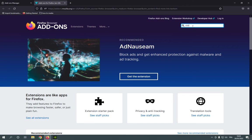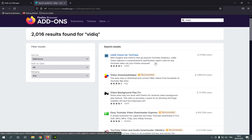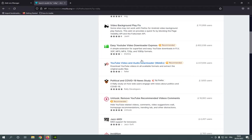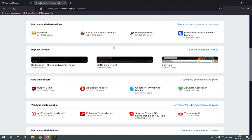For example VIDIQ, as you can see this is for YouTube, you can download it for example and there are many other extensions.